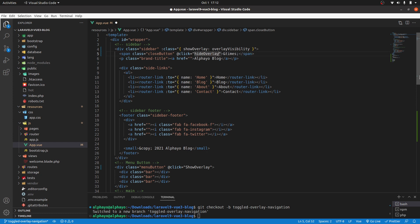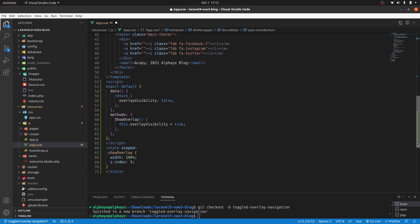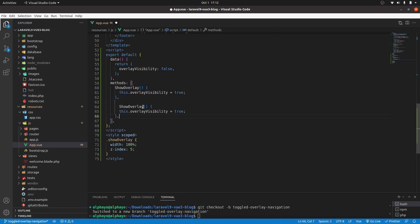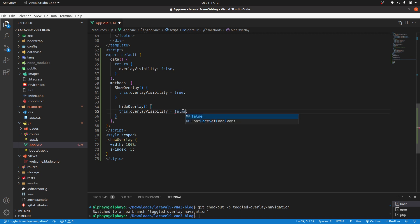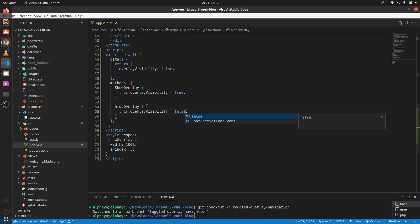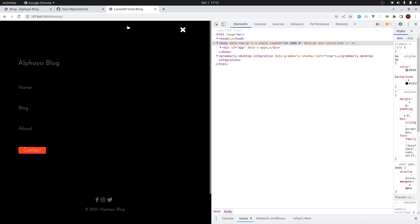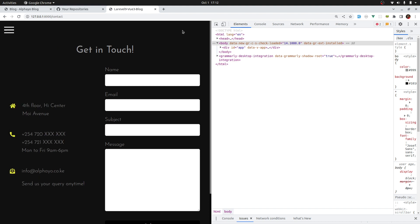Let's go ahead and create that. I'll just copy this, change it to hide overlay, then I'll change this to false.